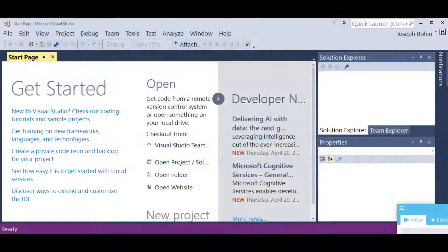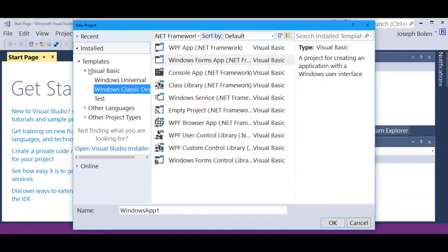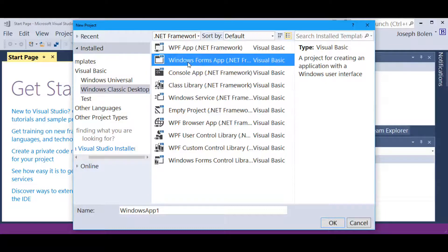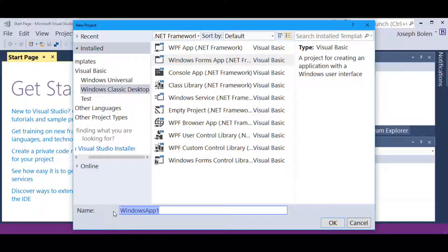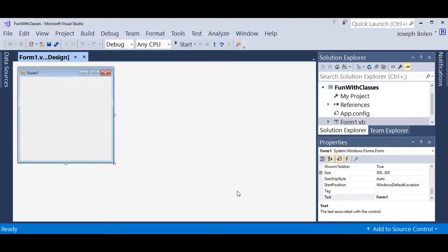Let's get into our fun with projects exercise. I have Visual Studio up and running, and I'm going to go to File and do a New Project. I want to first make certain I'm under the templates for Visual Basic. I'm going to use the Windows Classic Desktop template and go to Windows Forms for this particular exercise. I'm going to give the name of my project and solution: Fun with Classes. Hit OK, and I'll create the basic part of the project.